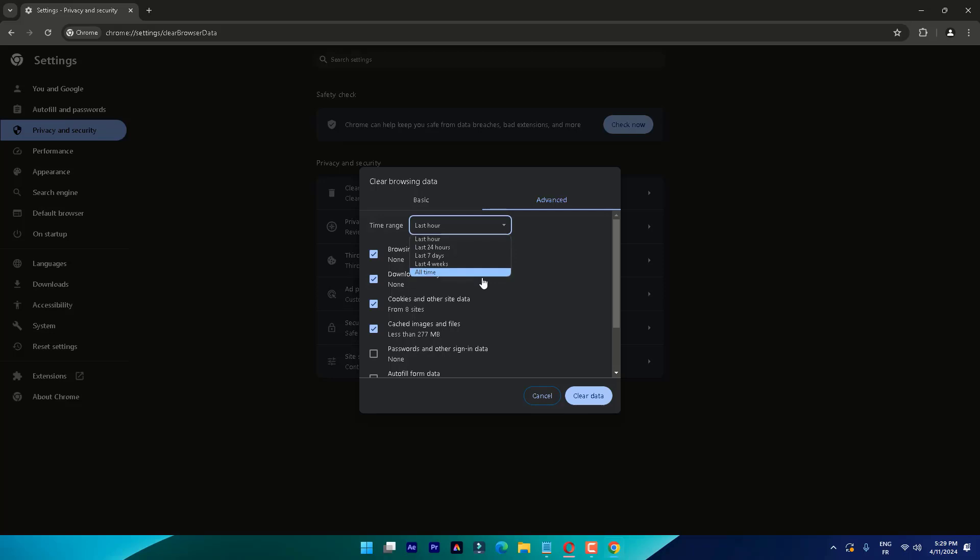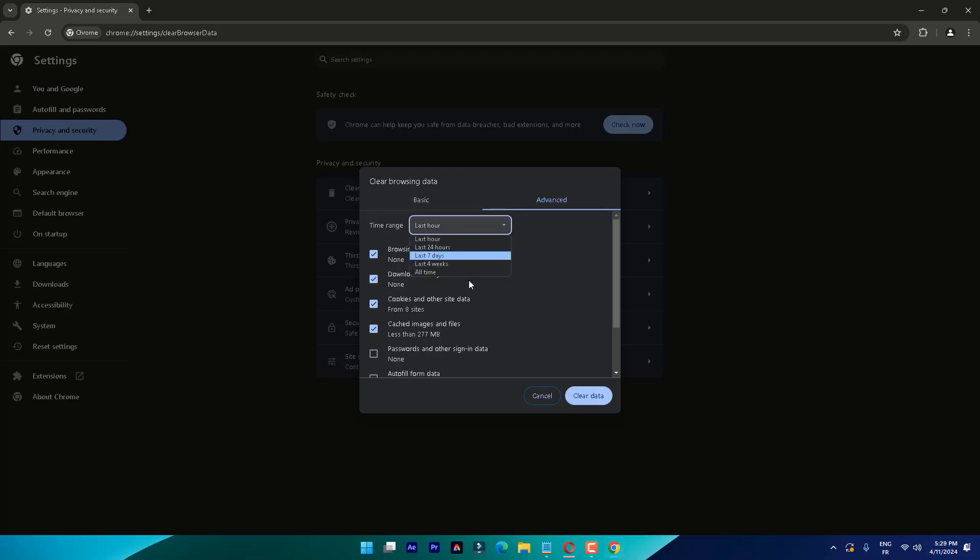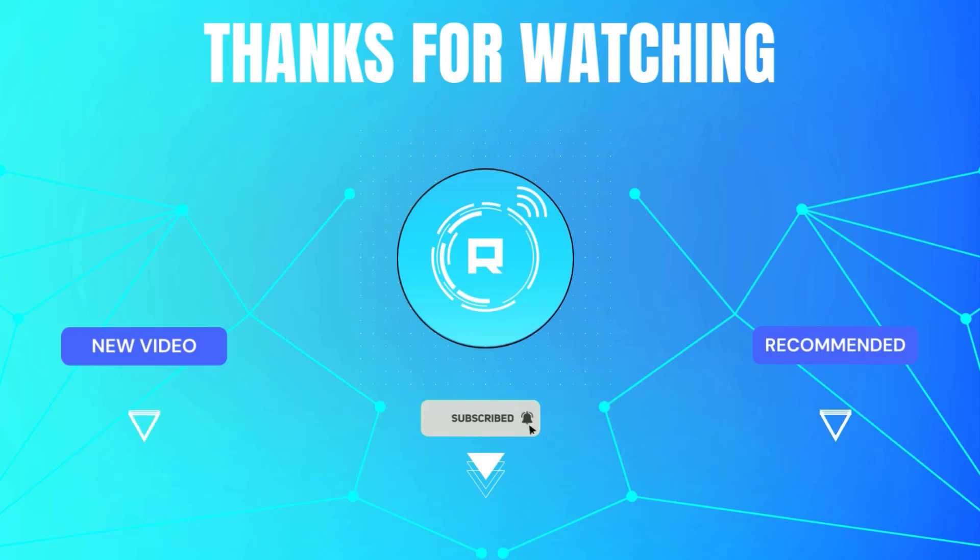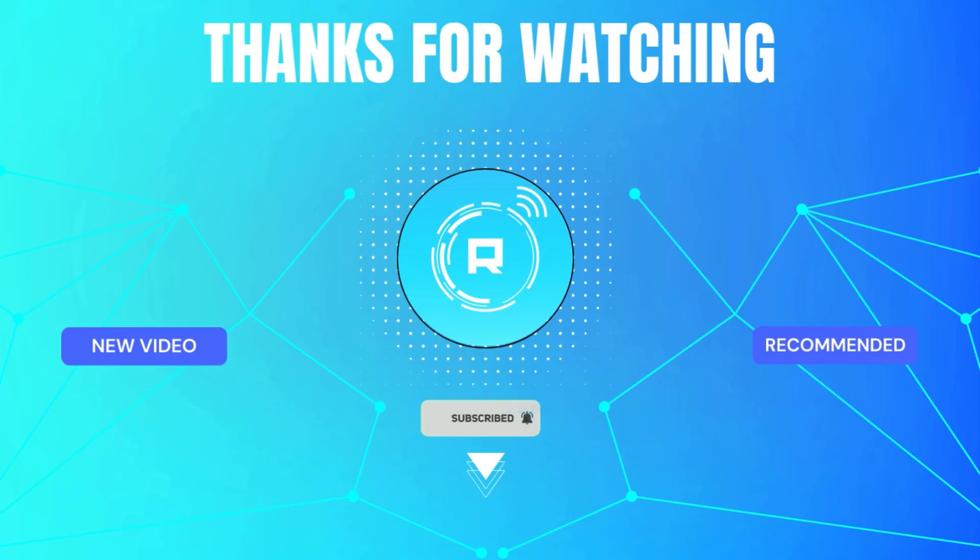So guys, if this video was helpful to you, please like and subscribe and don't forget to join our Discord community server. You will find the link in the description. If you have any questions, leave them in the comments below. Until next time, take care. Thanks for watching. If you would like to support me, please like and subscribe.